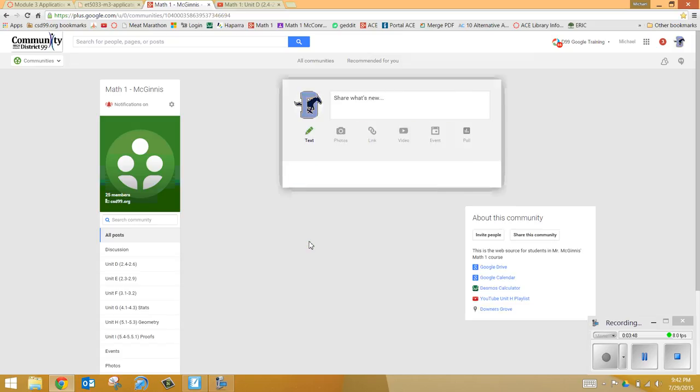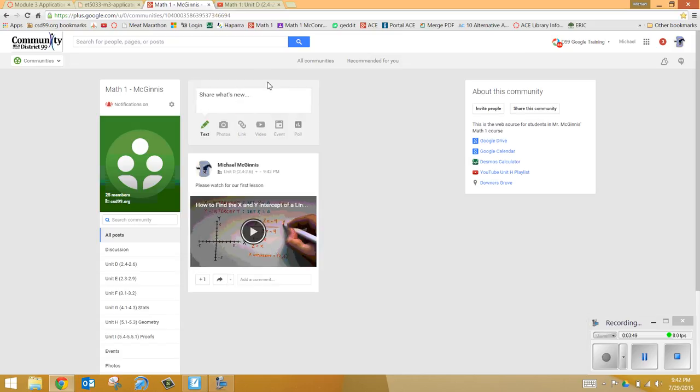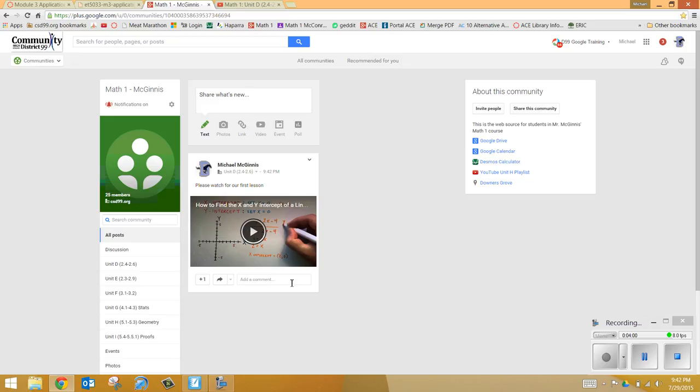So the nice thing is it will show up here. And then when you go to our community site, this will be here. You can add a comment if you had a question about it or something you liked. As a student in this class, you could comment here. Or if you had a question for me, you could post it here. I could reply to it.